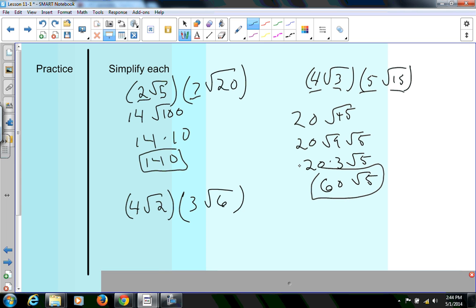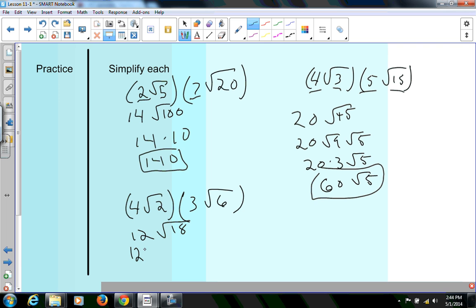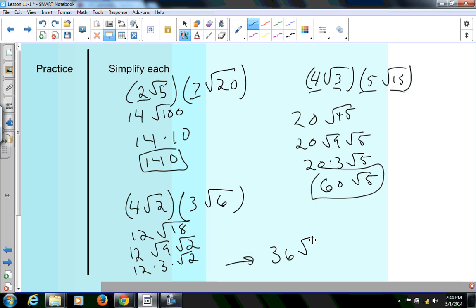Moving on to the last one: 4 times 3 gives me 12, and 2 times 6 gives me the square root of 18. We've already done 18 — the biggest perfect square that goes into 18 is 9. So I have 12 times the square root of 9 times the square root of 2. The square root of 9 is 3, so I have 12 times 3 times root 2. 12 times 3 is 36, giving me 36 root 2 as my final answer.